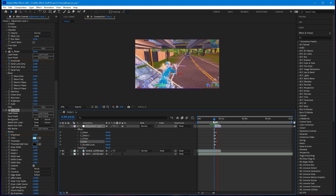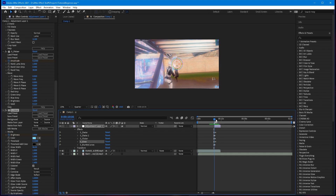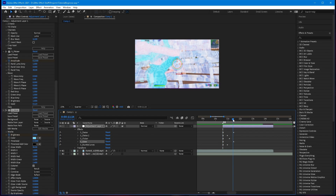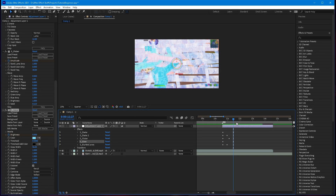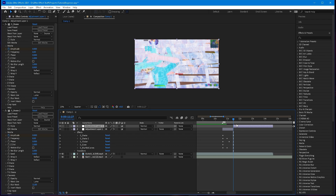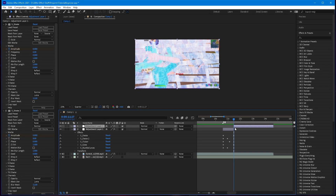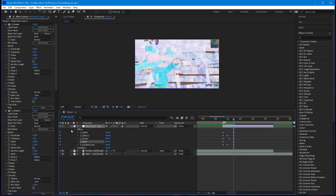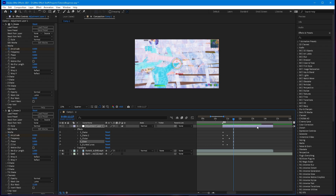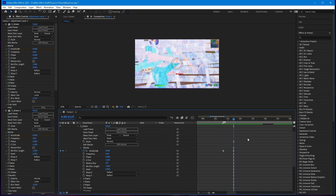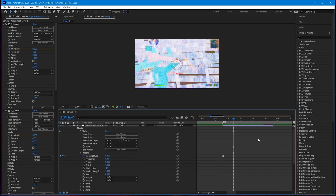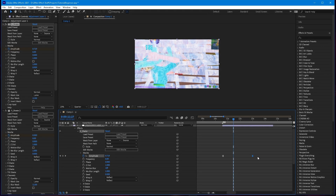Go ahead and cut the adjustment clip if you want. If you want the shake to last longer, don't cut the adjustment clip — go to the shake effect and drag it out as much as you want to make it last longer.